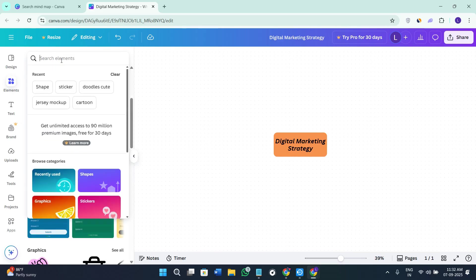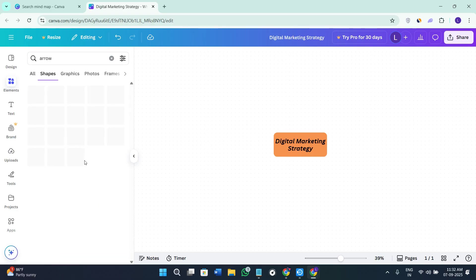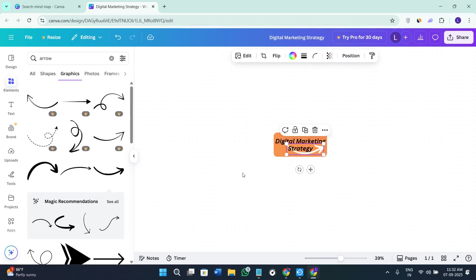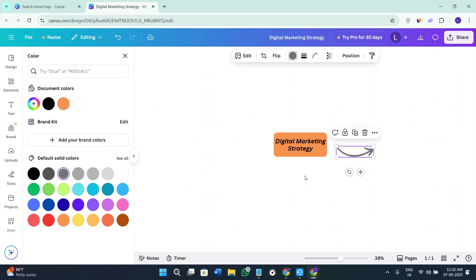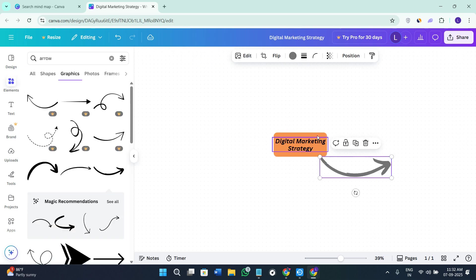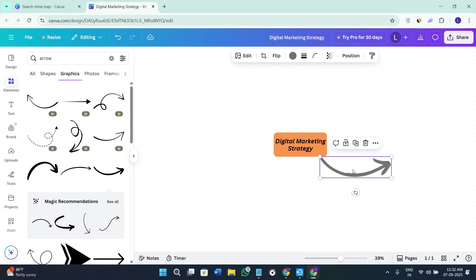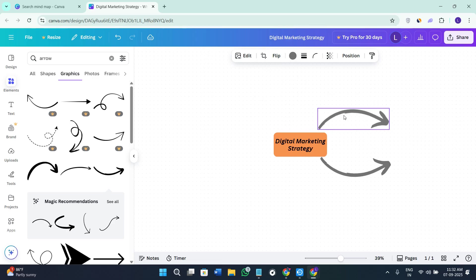Now go to the Elements tab again, use the search bar, and search for 'arrow.' Once you search for arrow, you will find a bunch of different arrows. Click on Graphics to select the arrows, then change the color of your arrows like this. You can increase or decrease the size and use them to start your mind mapping process. You can also use the flip option to flip from horizontal to vertical, just like so.